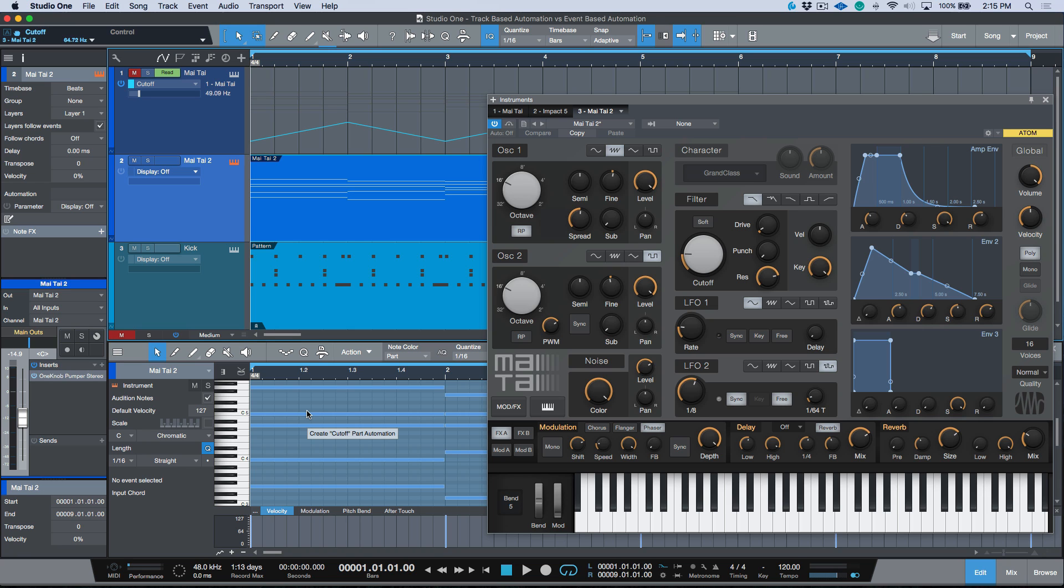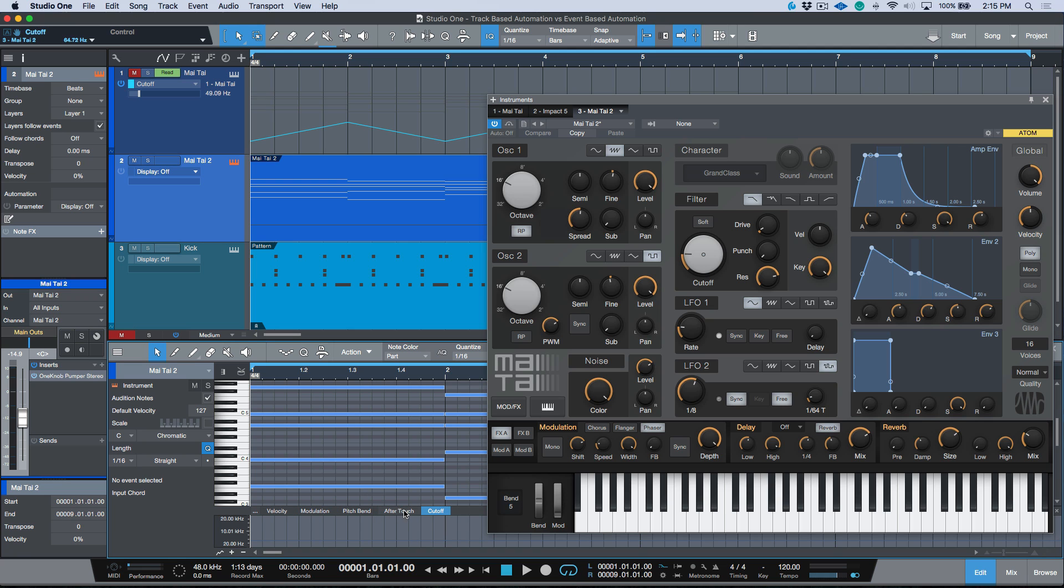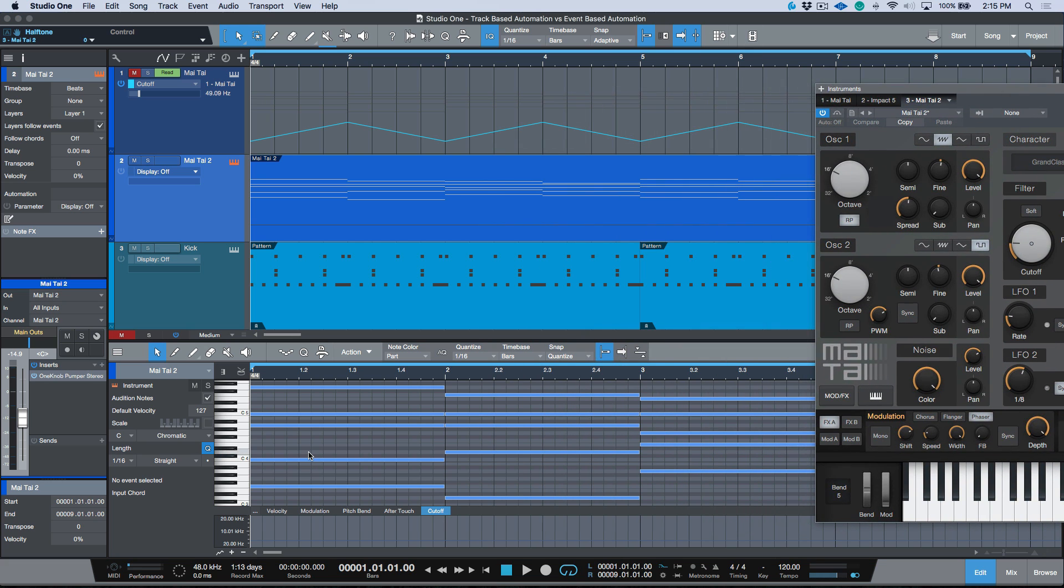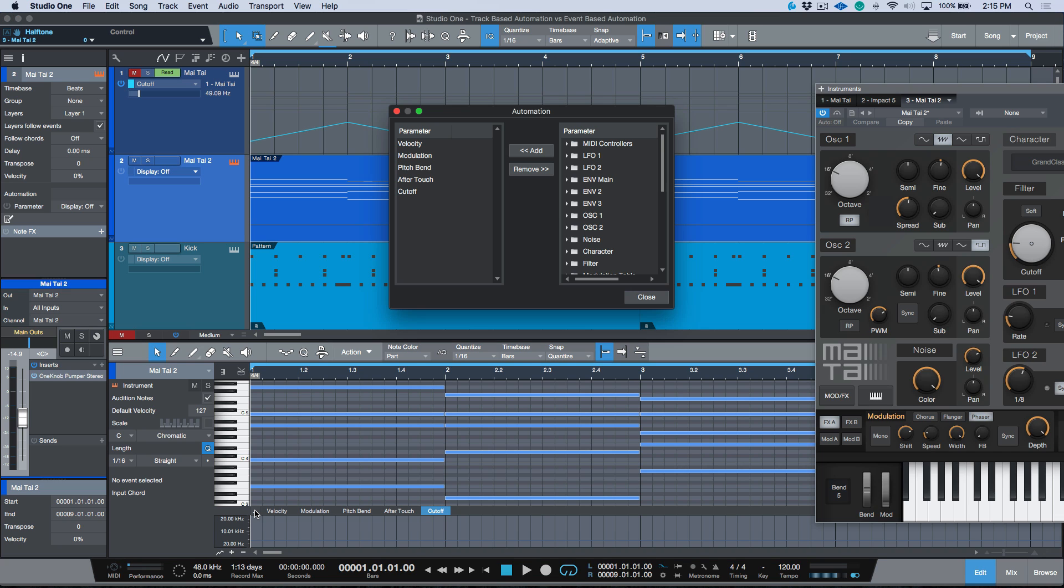When I let go, I want you to keep an eye on what happens. You'll notice that a cutoff tab was added over here. Now this, in my opinion, is a much simpler shortcut to automating parameters for part-based automation. We know that we can click these three little dots, you can search for the parameter that you want to add.